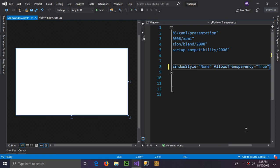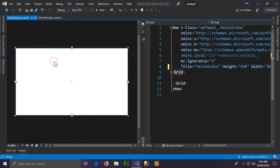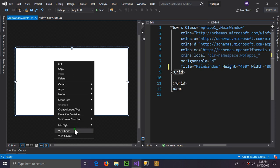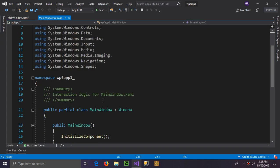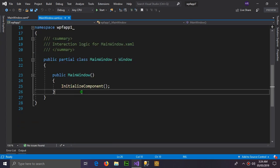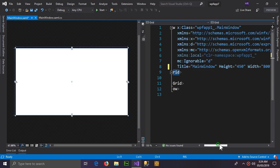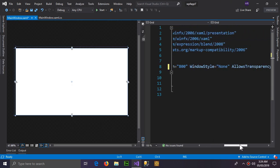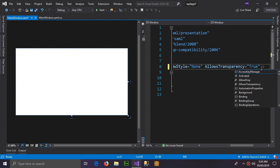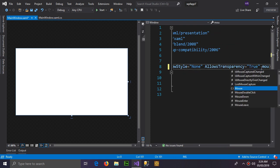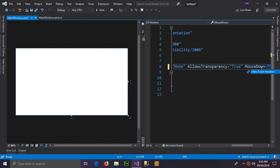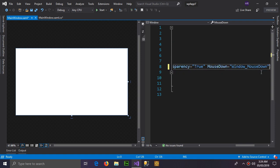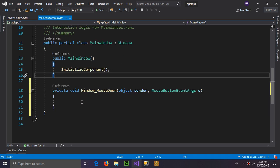Now go to the code and here we need an event. So now we're going to declare the event. The mouse down event, click new event handler and it will create the event for you. Here is the event.